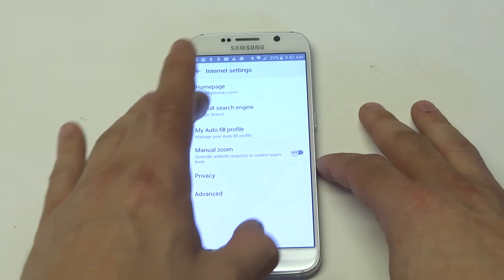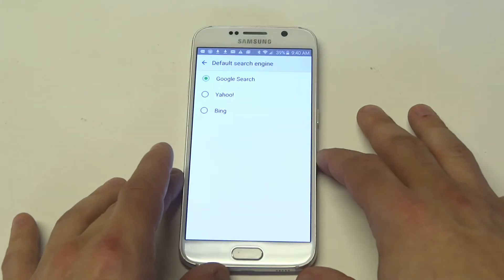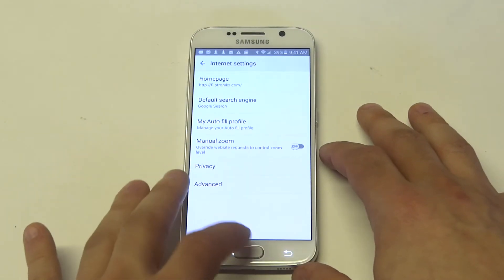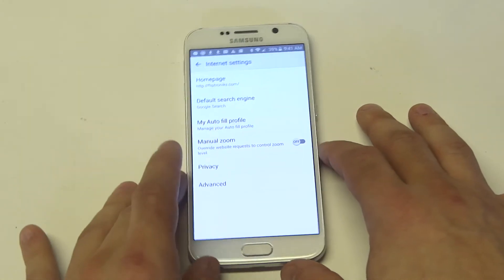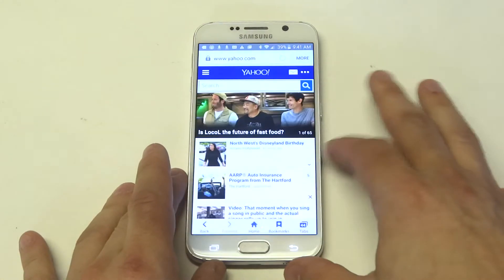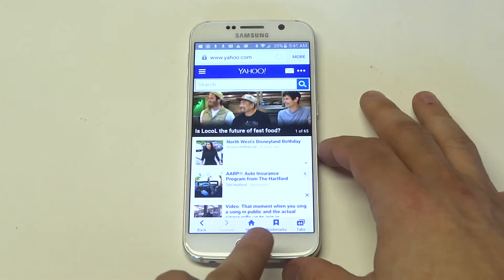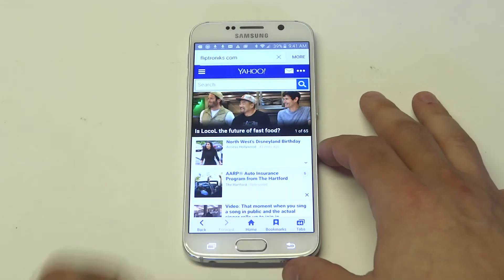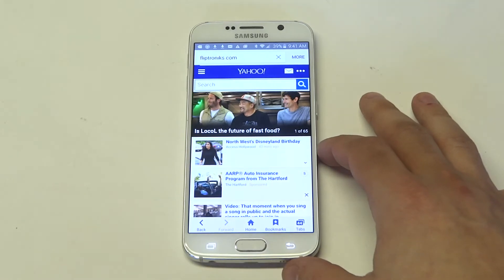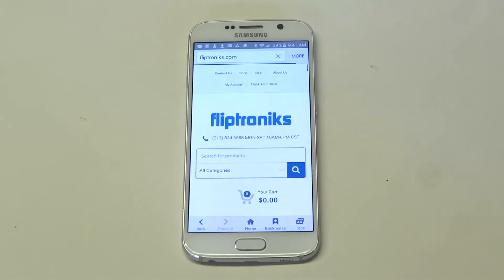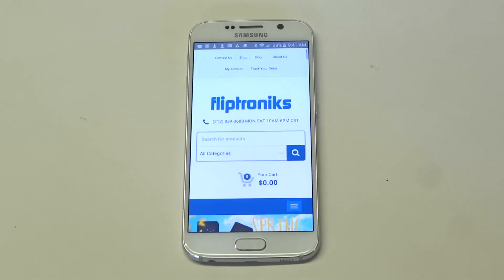You can also change the default search engine — I'm just going to leave it on Google, don't really want to change that. So when we go to the internet browser now, you'll see the options at the bottom. All you have to do is click home and it will take you to whatever you set your default home page as. I just set it to our website, fliptronics.com.